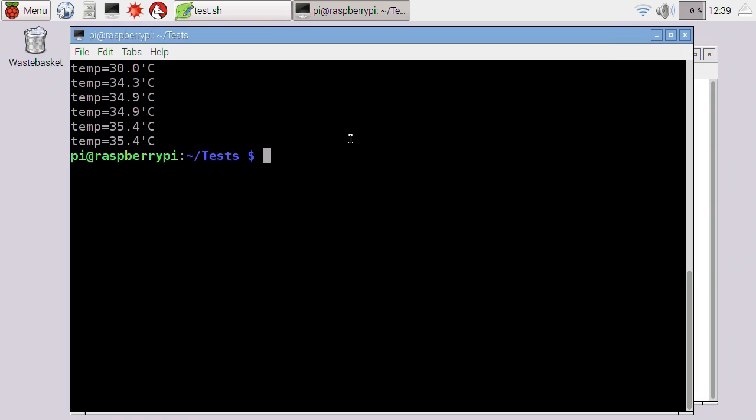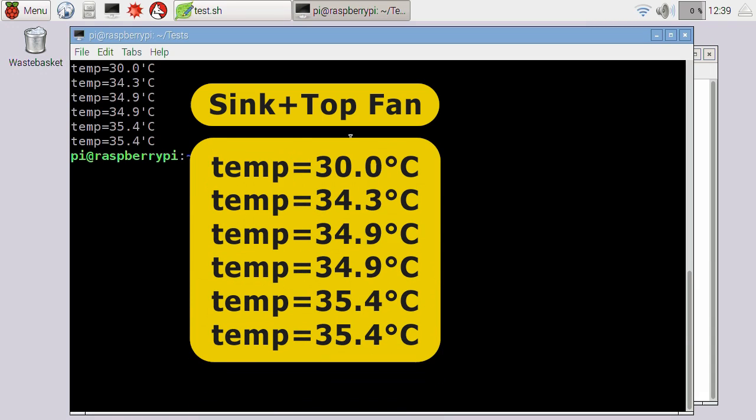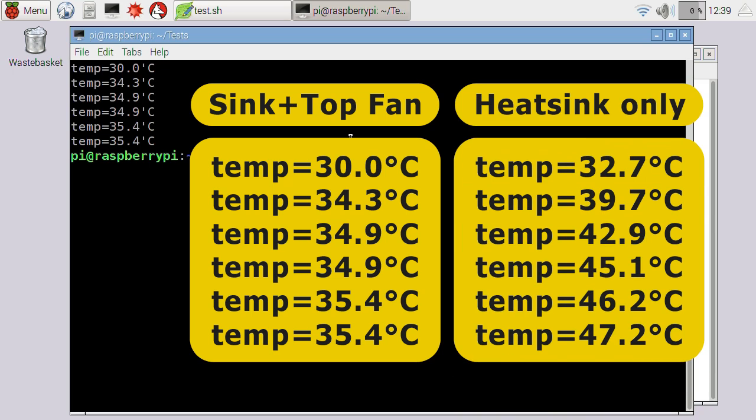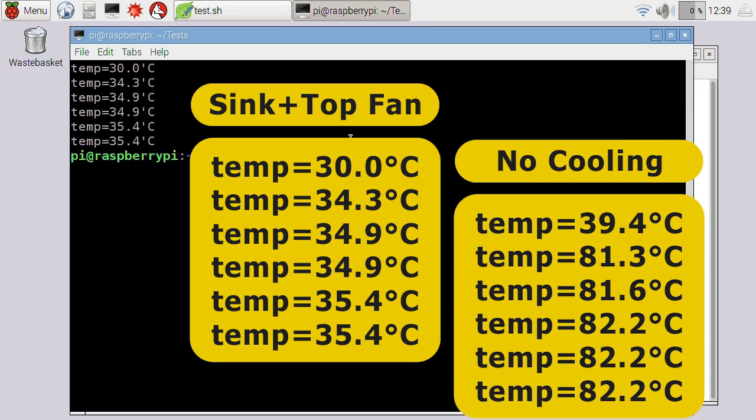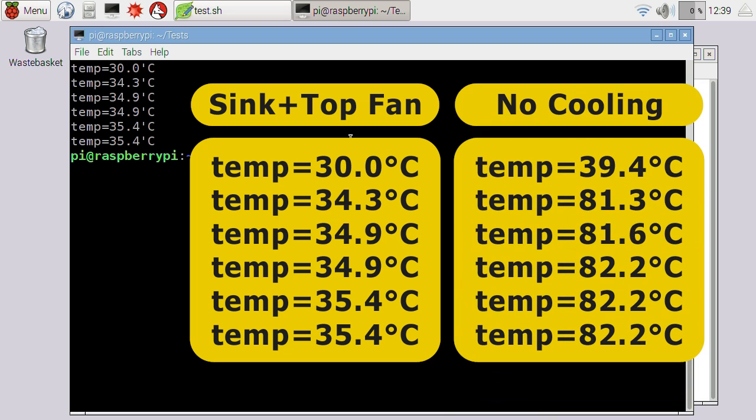And there we are, it's finished. And I don't have to tell you that clearly this has been rather successful. Adding on a fan is dropping off a considerable temperature. If we compare that to the passive heatsink alone, you can see we've clearly knocked off a good 10 degrees.